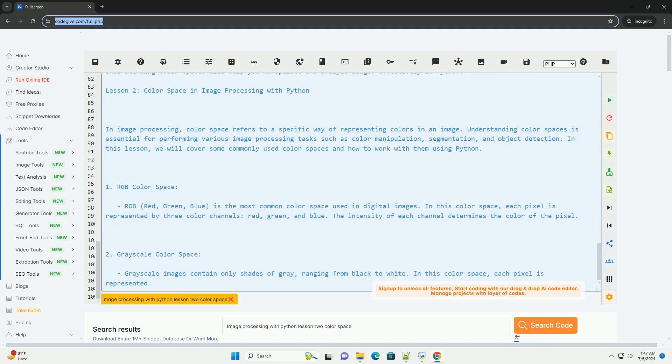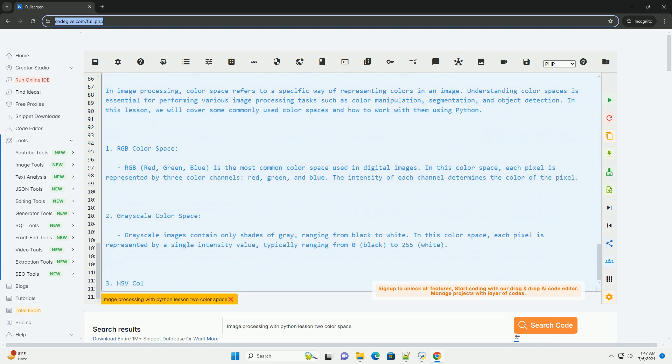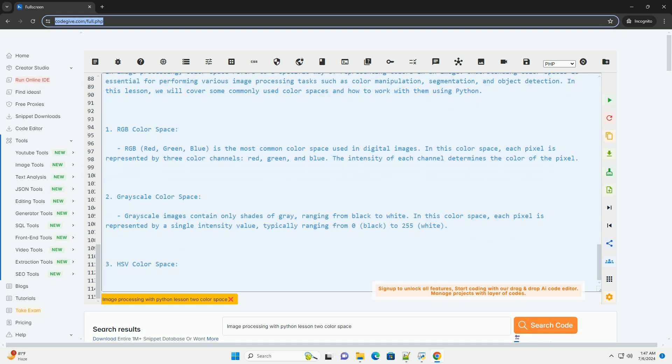We displayed the original and converted images using cv2.imshow. Experiment with different color spaces and explore the impact of color space conversions on image processing tasks. Understanding color spaces will help you manipulate and analyze images effectively in Python.